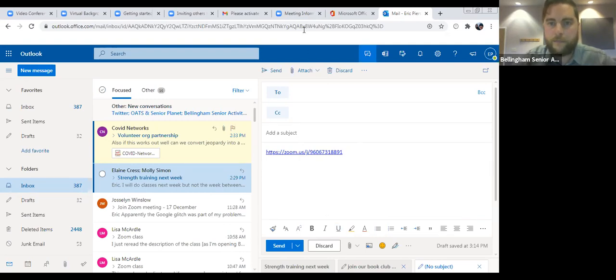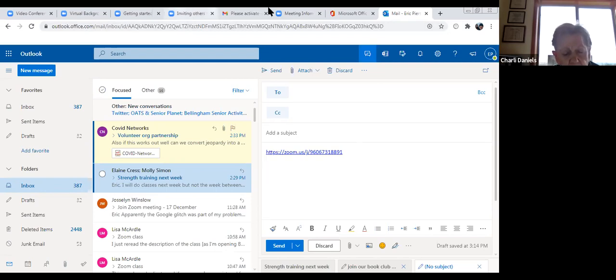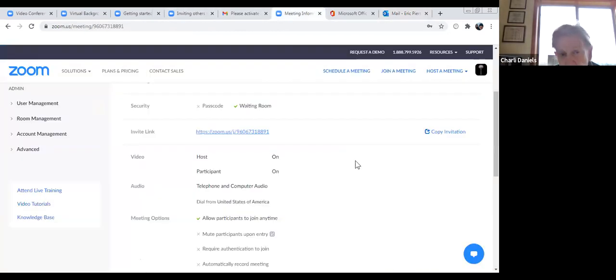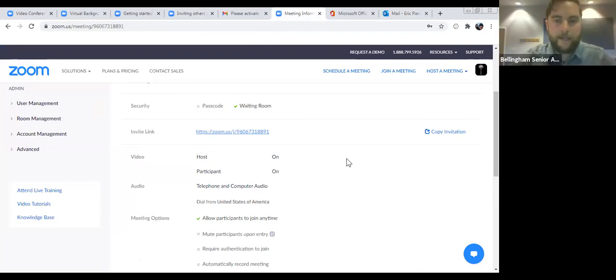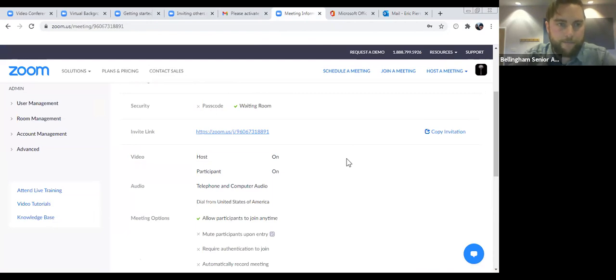They don't have to have an account — like I open Zoom meetings all the time without one. Yes — you don't need an account to join, but you do need an account to host.